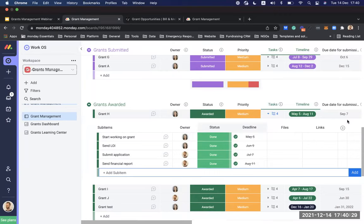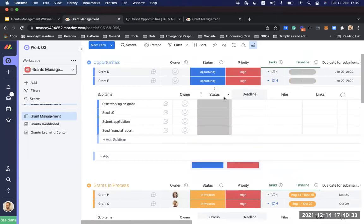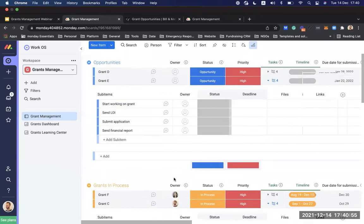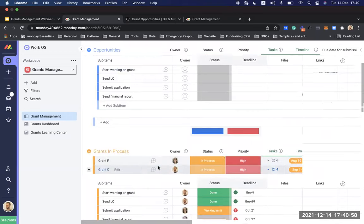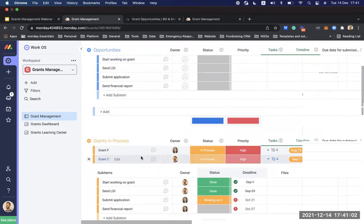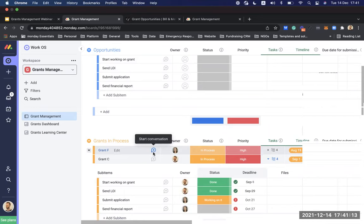Question from anonymous: if a grant moves from one group — for example, 'Opportunity' to 'Submitted' on one board — how can it automatically move on a related board? You can create an automation that says when an item's status changes in this board, also change the status in the other board. Then create an additional automation that when the status changes in the other board, move it between groups. This way you ensure the two boards are synced.